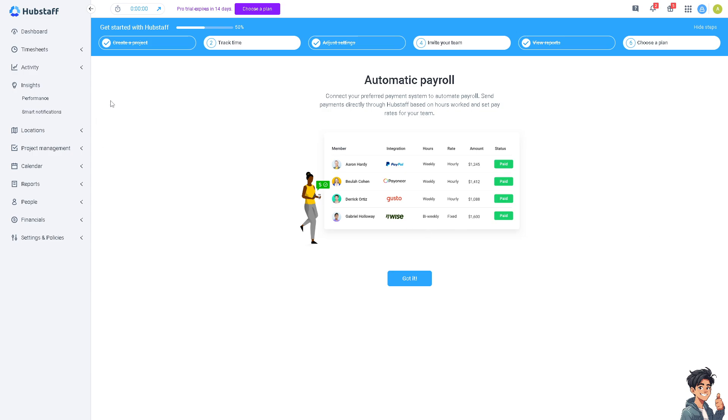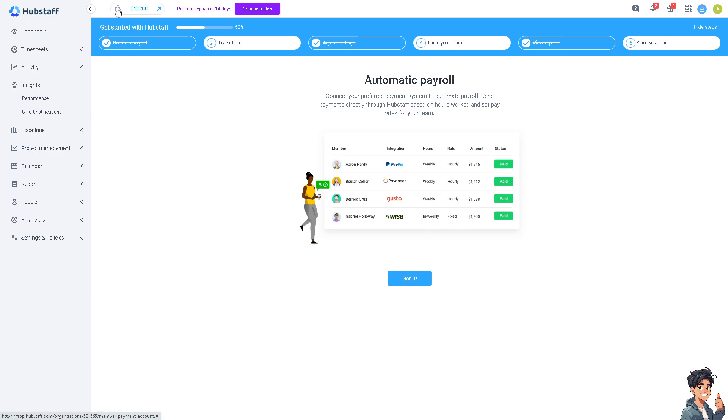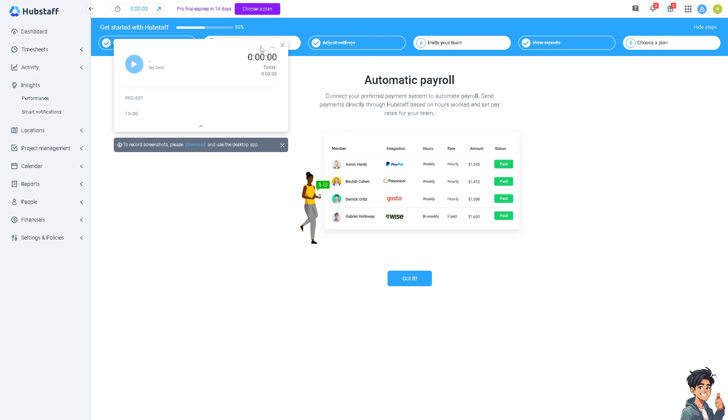If you haven't done so, click this clock icon here because you'll be able to download and use the desktop app. All you're going to do is put in the play button if you want to work with a specific project and if you're done and log out at the end of your shift, just click on stop and Hubstaff will do all the work for you.